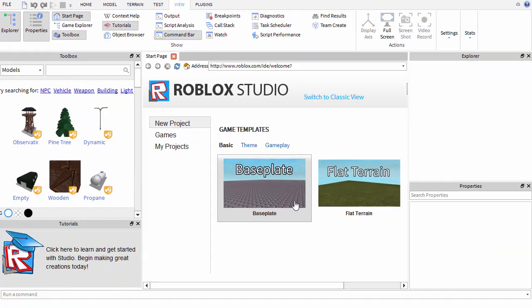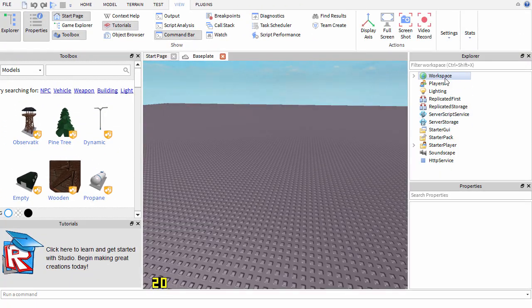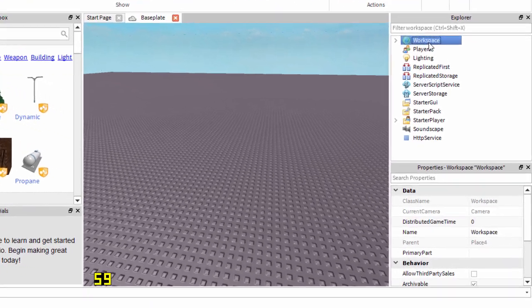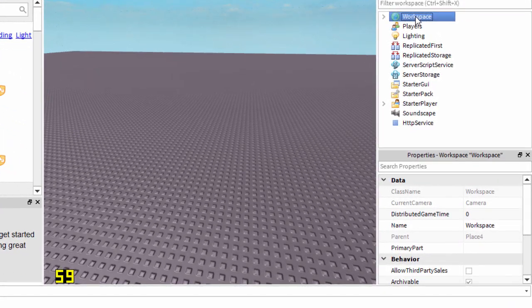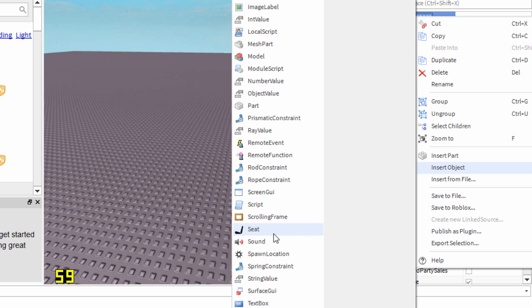Once you're on your game, right click on Workspace, then go to Insert Object and insert the Sound option.